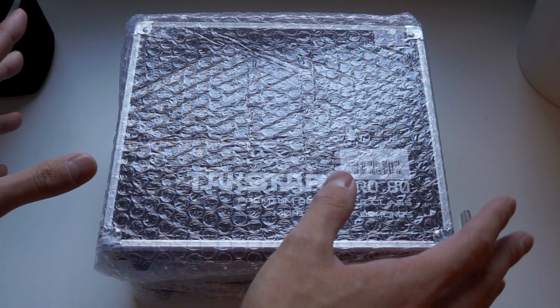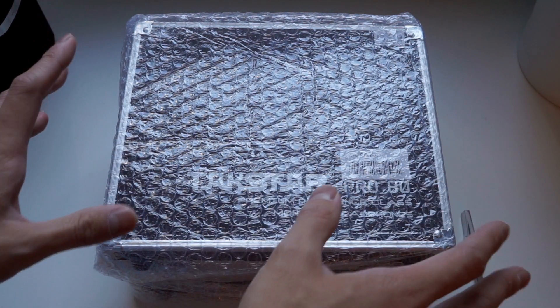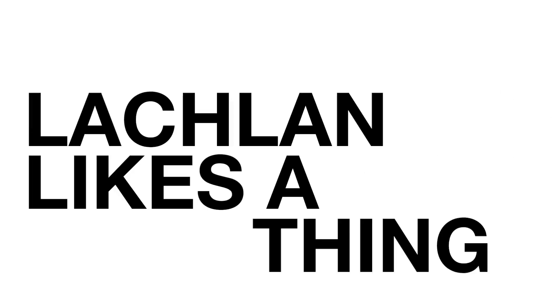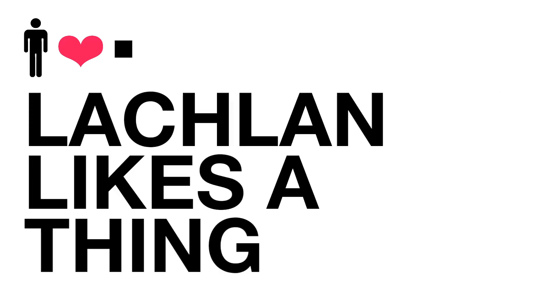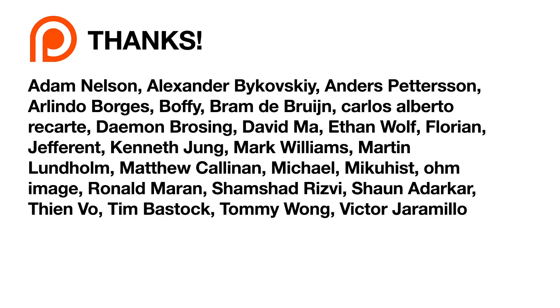So without much further ado, let's open the box. Today's unboxing is brought to you by 27 Patreon backers. Thanks!